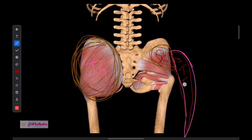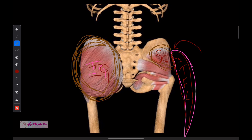Tensor fascia latae is also supplied by the same nerve — the superior gluteal nerve. So all three — medius, minimus, and tensor fascia latae — get the superior gluteal nerve, and gluteus maximus gets the inferior gluteal nerve.